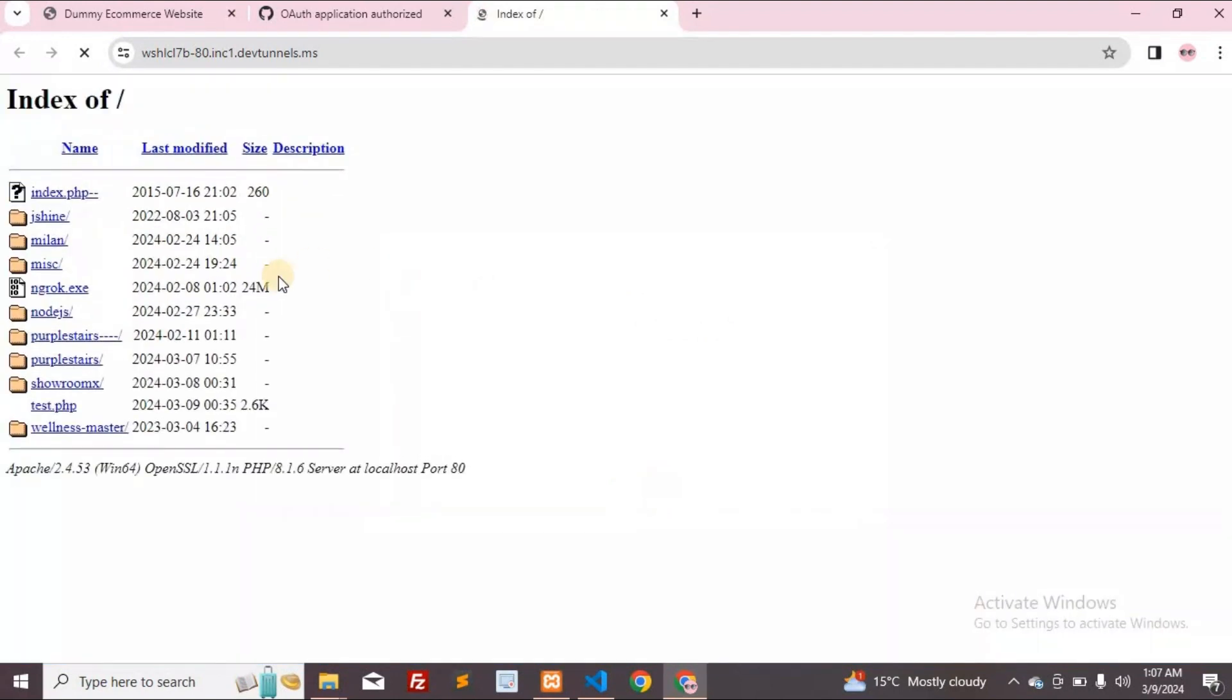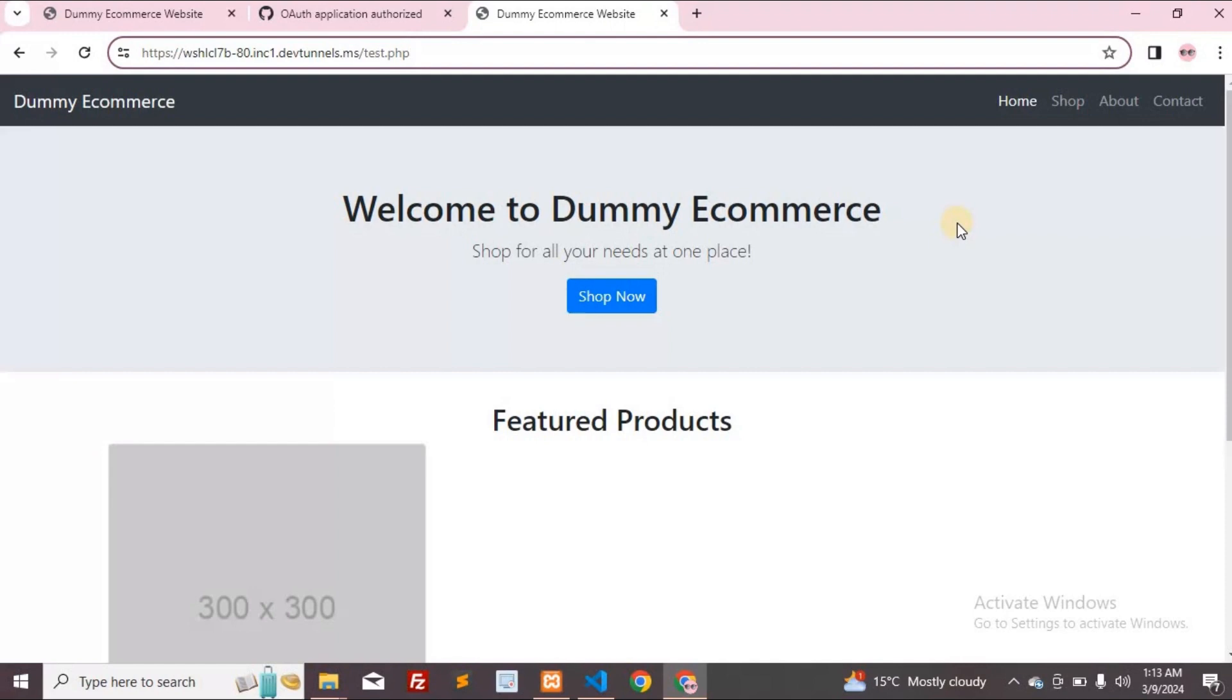We're all set. Now you can access localhost from anywhere. I'm currently opening the file TestPHP that I've already created. Testing this now by opening the file on my mobile phone to ensure the URL works across different devices.